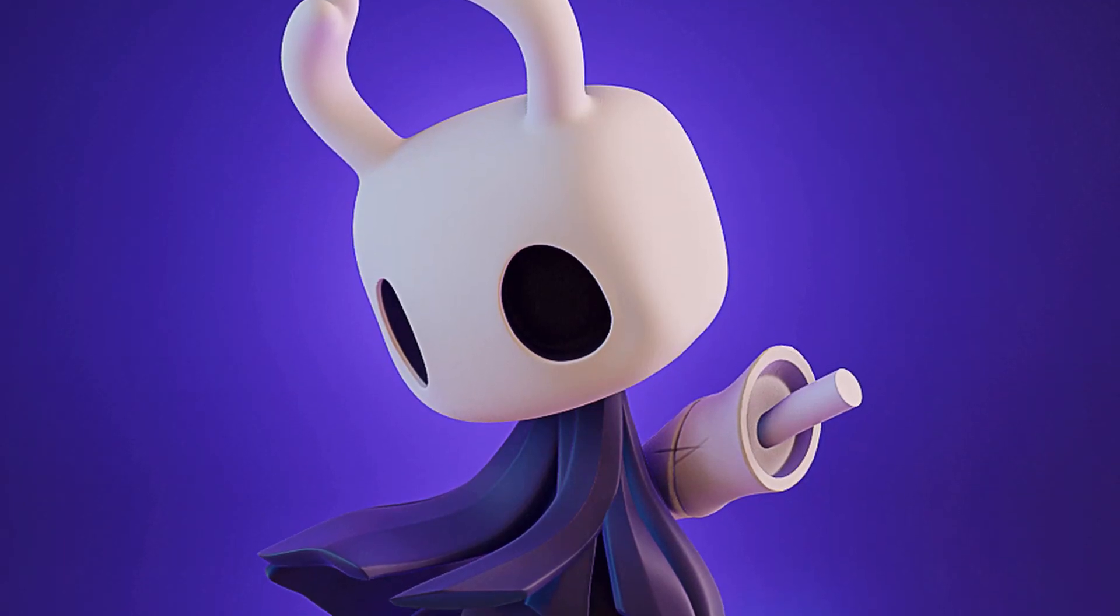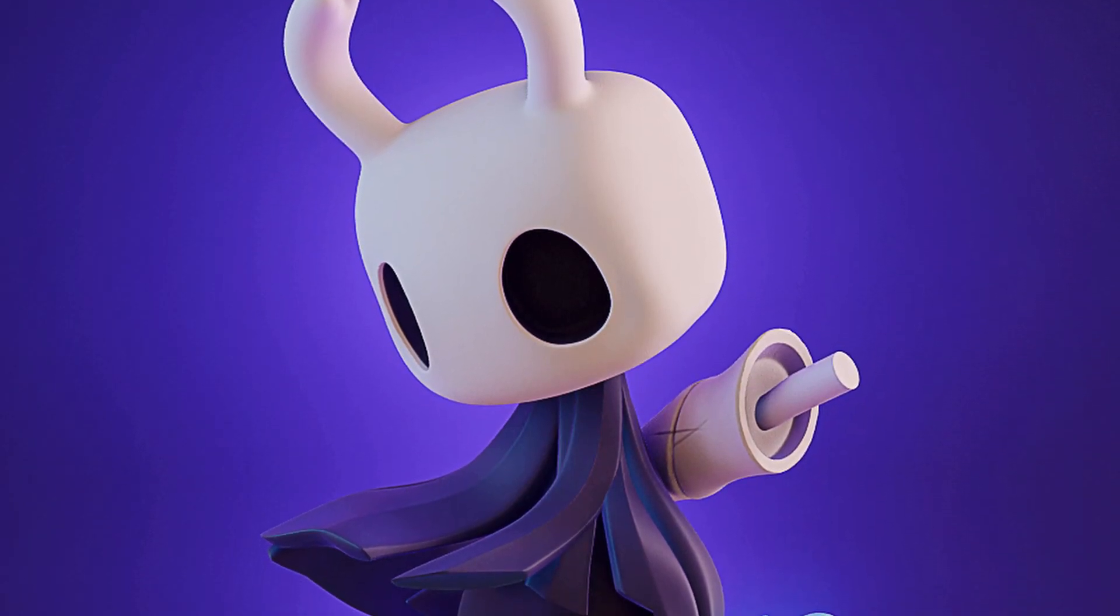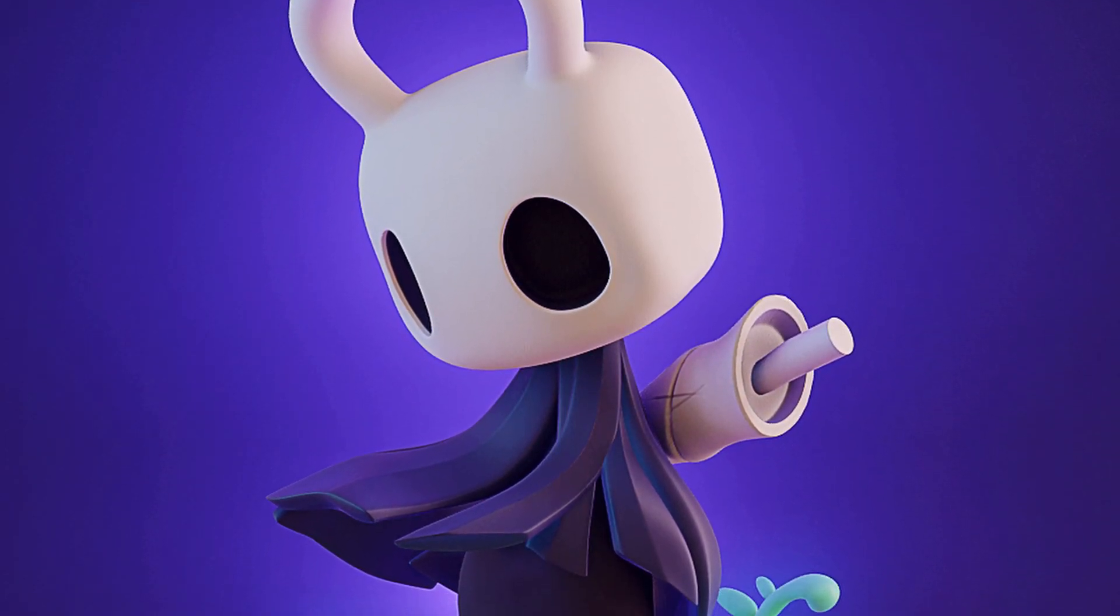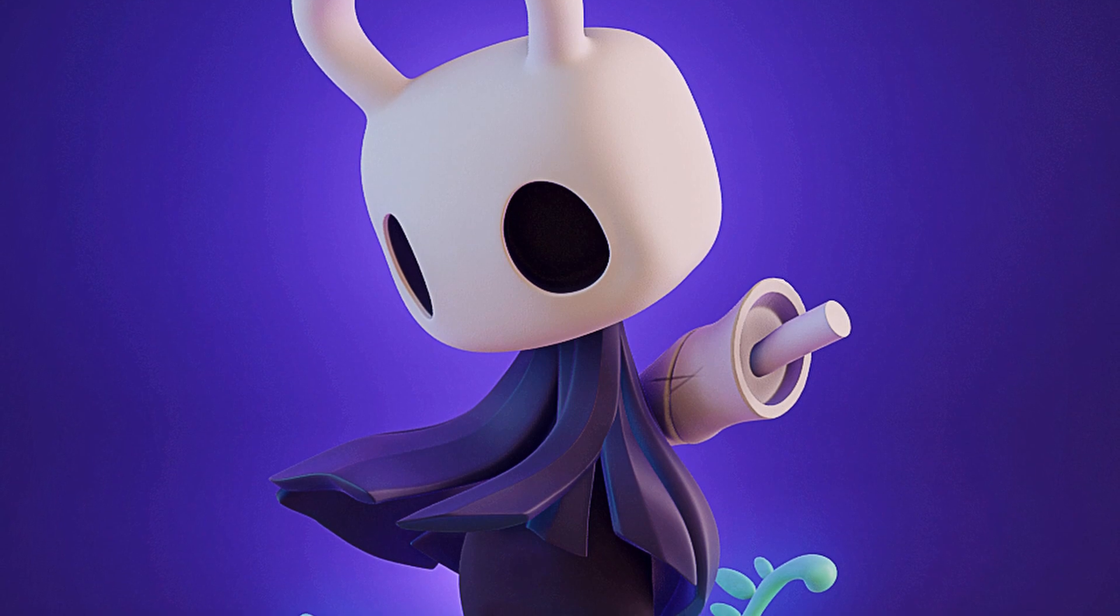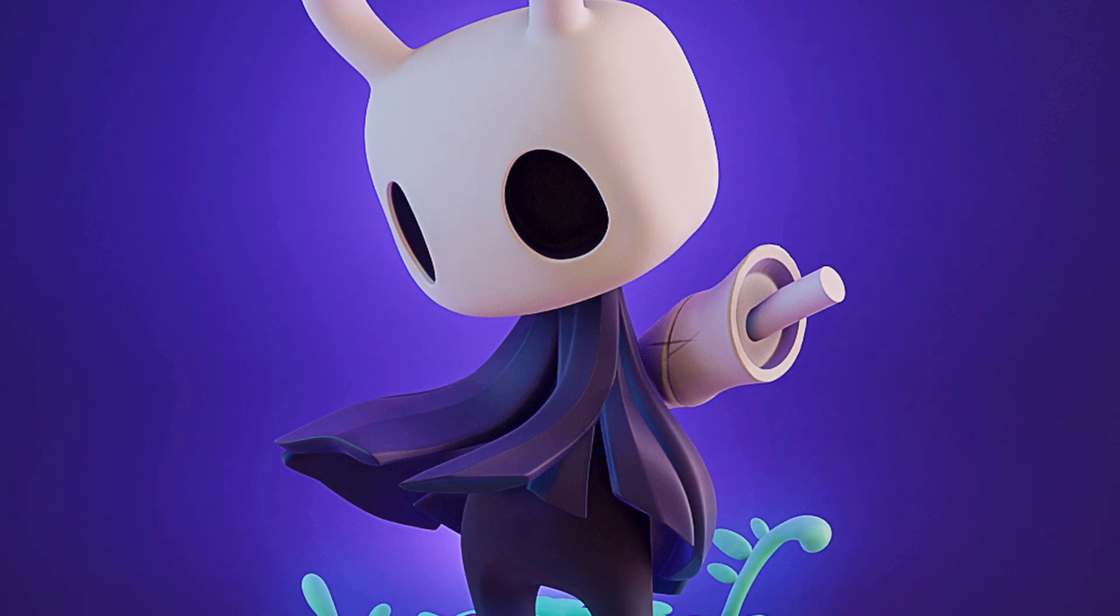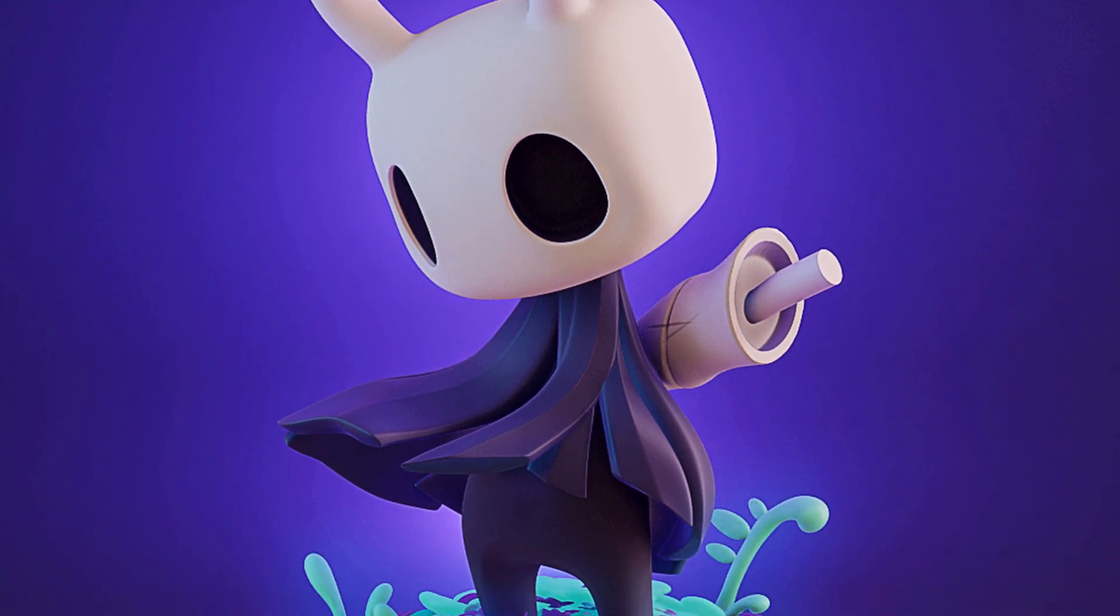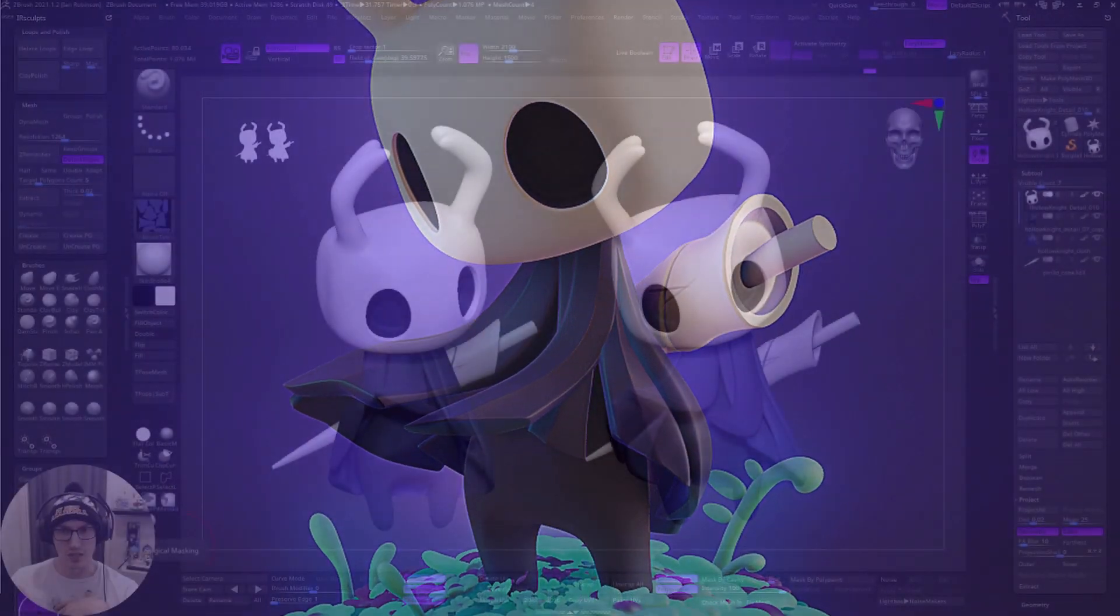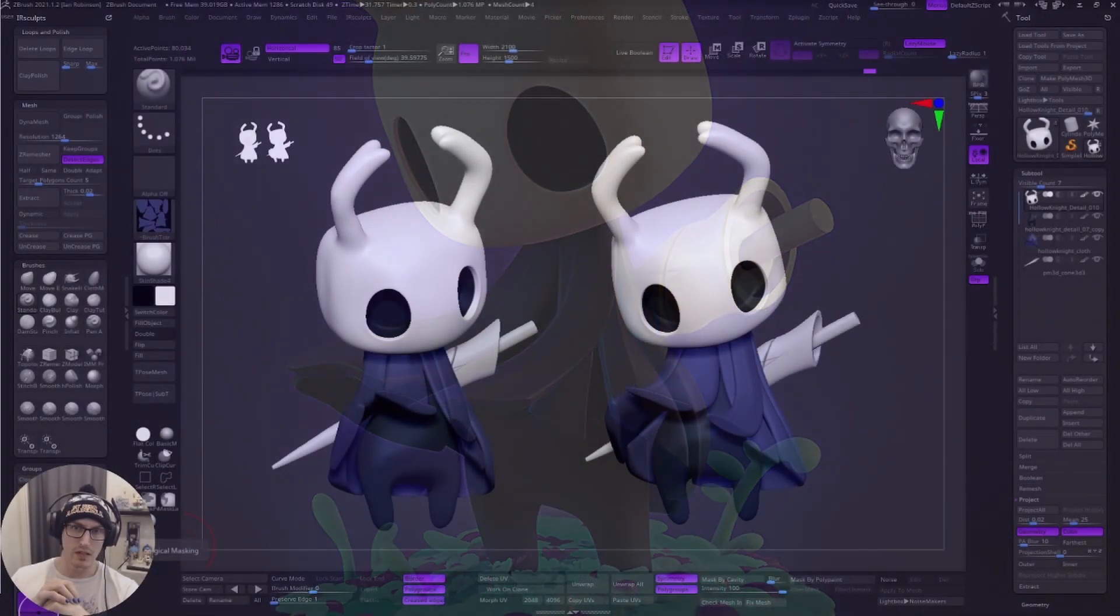What is going on everybody? My name is Ian and welcome to irSculpts. Today I'm going to show you how you could take your ZBrush model with polypaint and easily import it into Blender without using any type of plugin whatsoever. Let's do this.